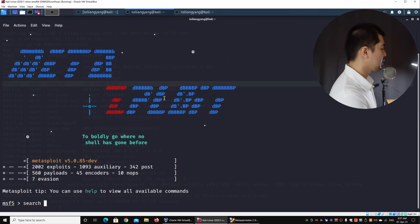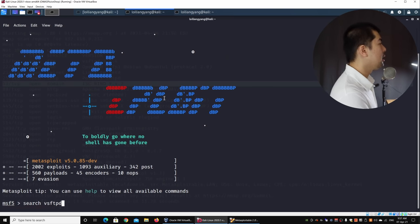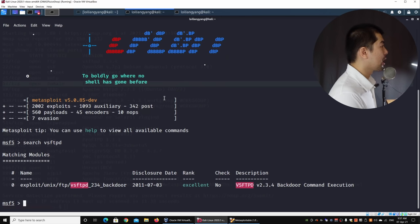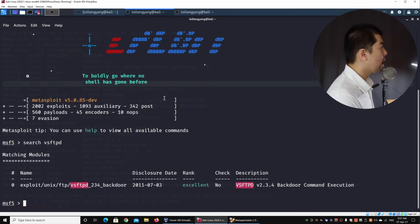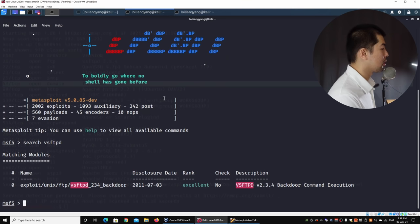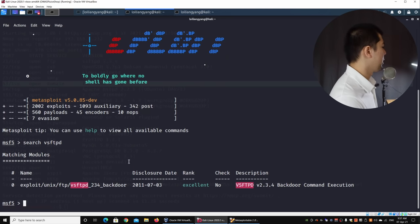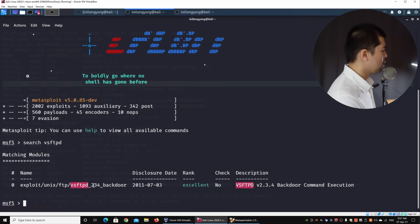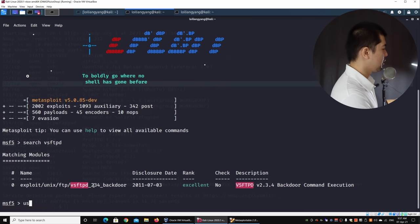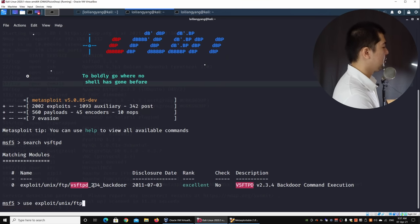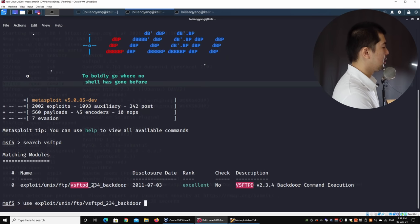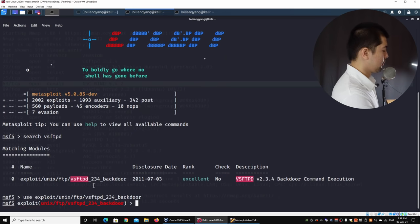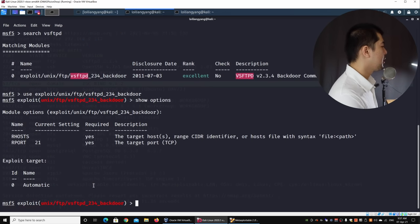And all I got to do is search VSFTPD and hit enter on this. And right here, we have a specific exploit that we can use to go after the system and to gain unauthorized access into the system. So over here, we have VSFTPD 2.3.4 backdoor. And all I got to do now is enter use exploit unix ftp, followed by VSFTPD underscore 2.3.4 underscore backdoor, hit enter on this, enter show options. And right here, we have RHOST.